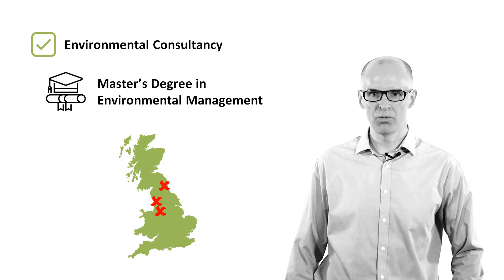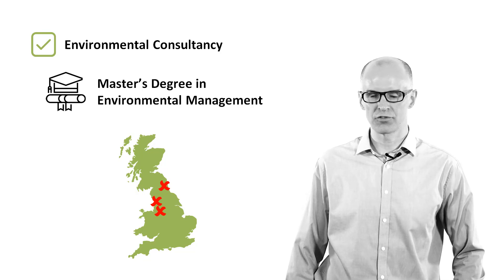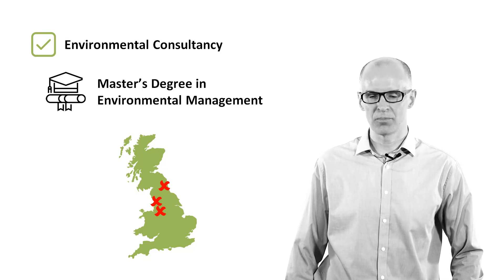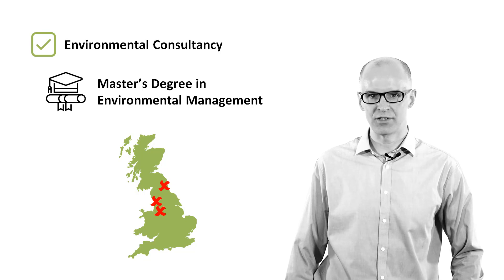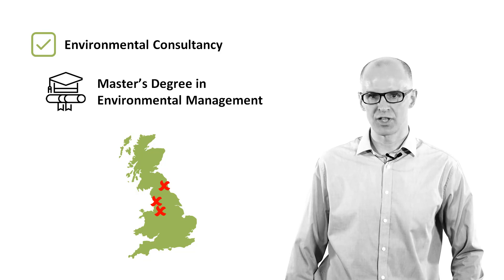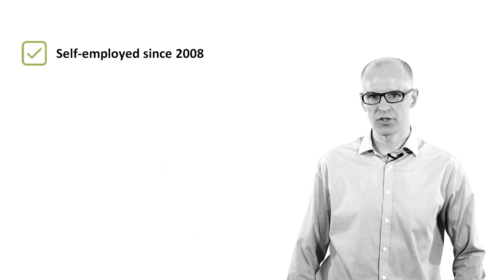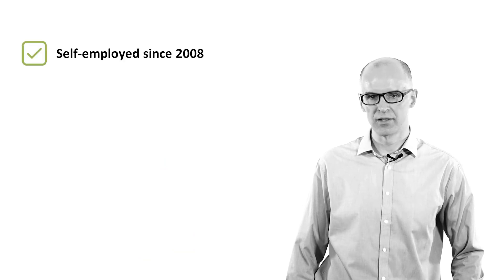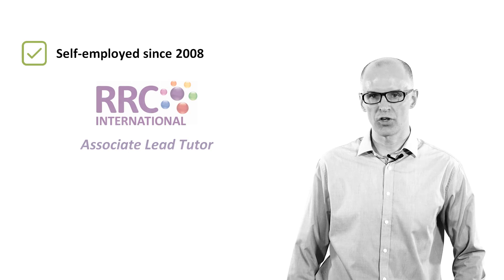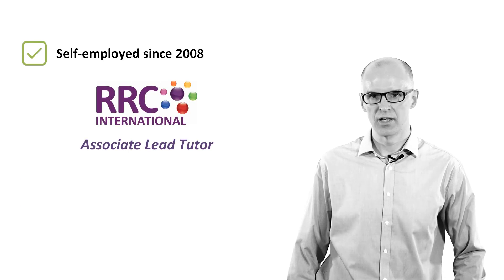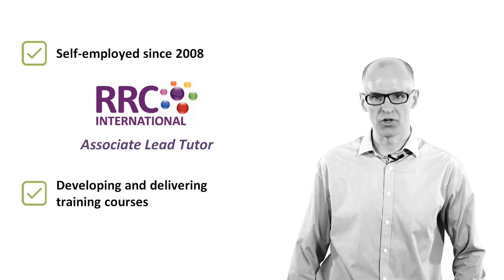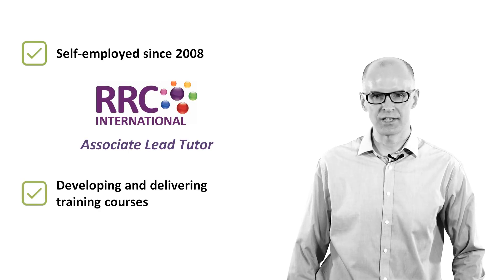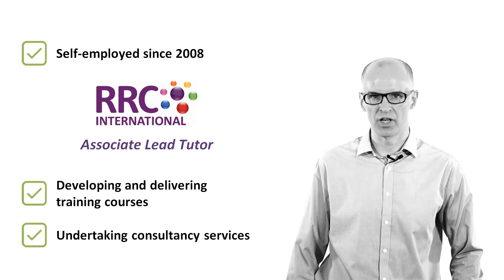My role involved the delivery of services such as environmental permitting, EMS implementation, resource efficiency and training. I decided to work for myself in 2008 and ever since been working as an Associate Tutor for RRC, developing and delivering training courses in addition to undertaking consultancy services.